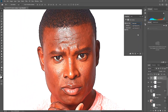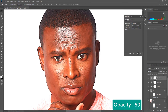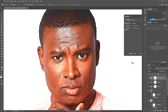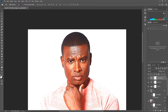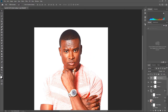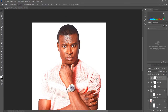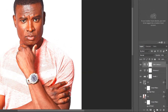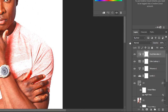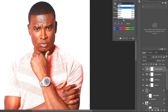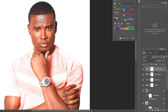Go to the Adjustment tool again and select Color Lookup, then go to 3D LUT. Next, go to the Adjustment tool and select Hue/Saturation. Select Red, decrease it, and increase the lightness.